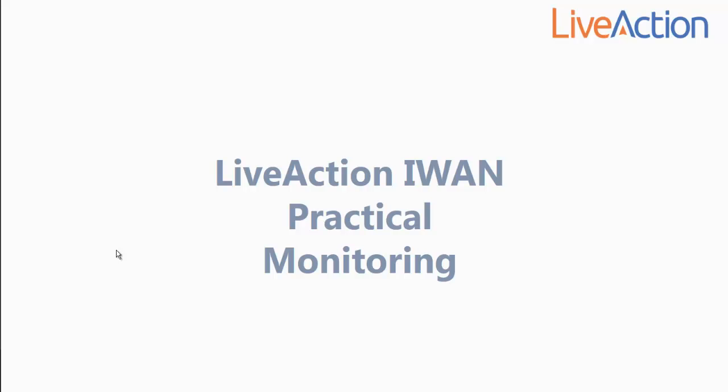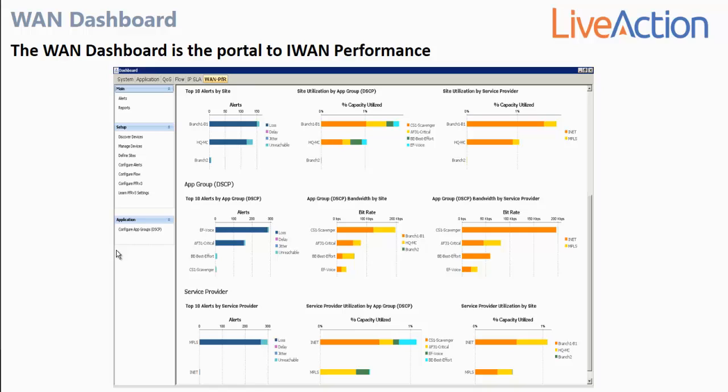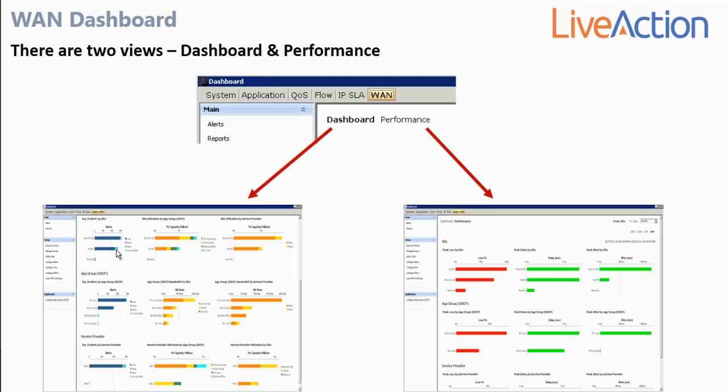In this video we are going to highlight how LiveAction's LiveNX software can be used for the practical monitoring of a Cisco iWAN environment. The first place to go in LiveNX is the WAN dashboard. This dashboard is your portal to all things iWAN. Each view allows you to see different aspects of the iWAN environment and quickly understand the performance of the environment at a glance.